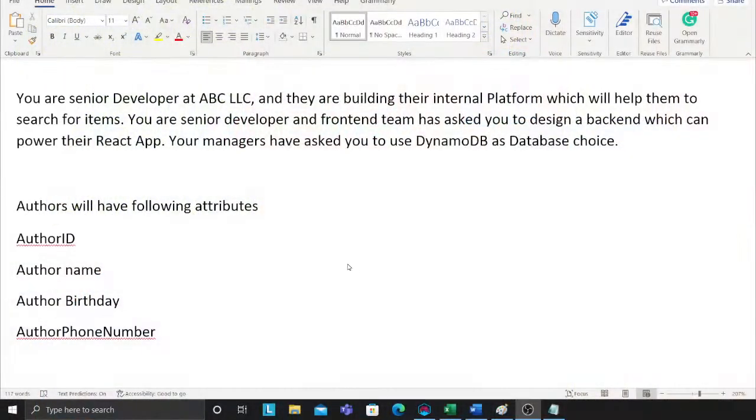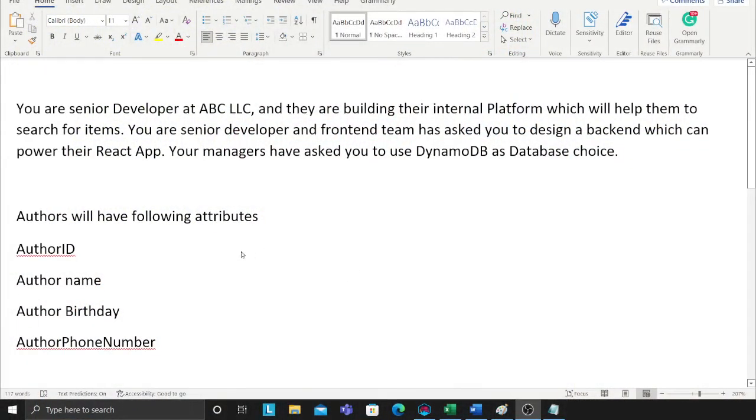Good morning everybody, and in this video we are going to be performing a very important exercise: data modeling. We have a problem given to us and we are essentially going to learn how to model this. You are a senior software engineer at ABC Corporation building an internal platform which will allow the company to search across items.